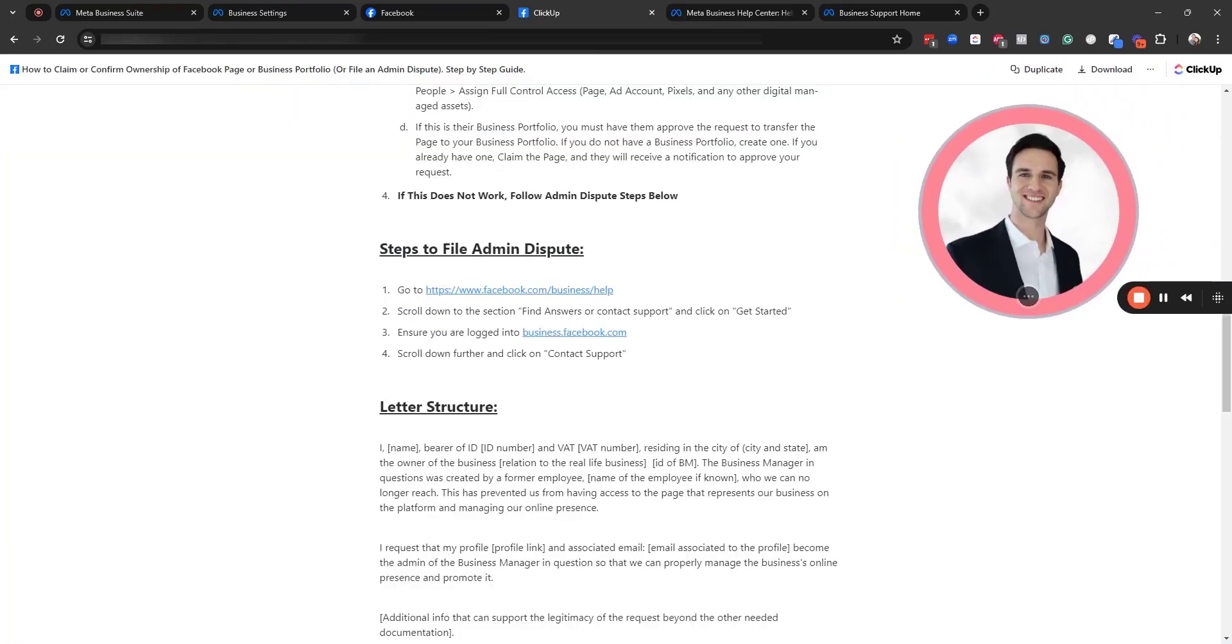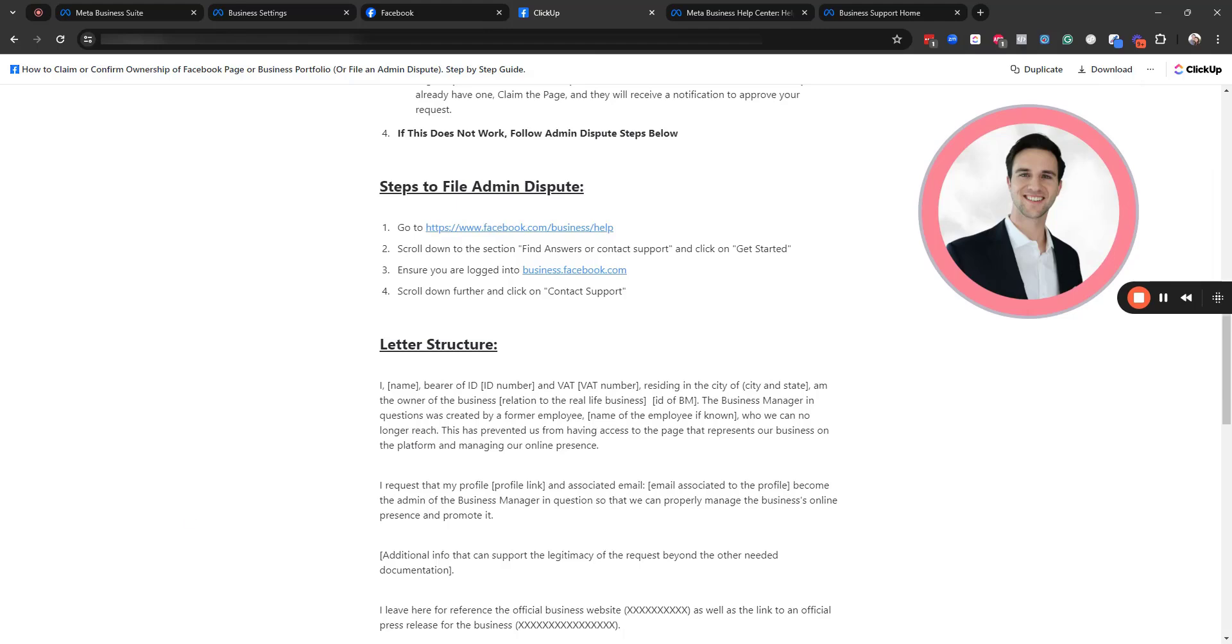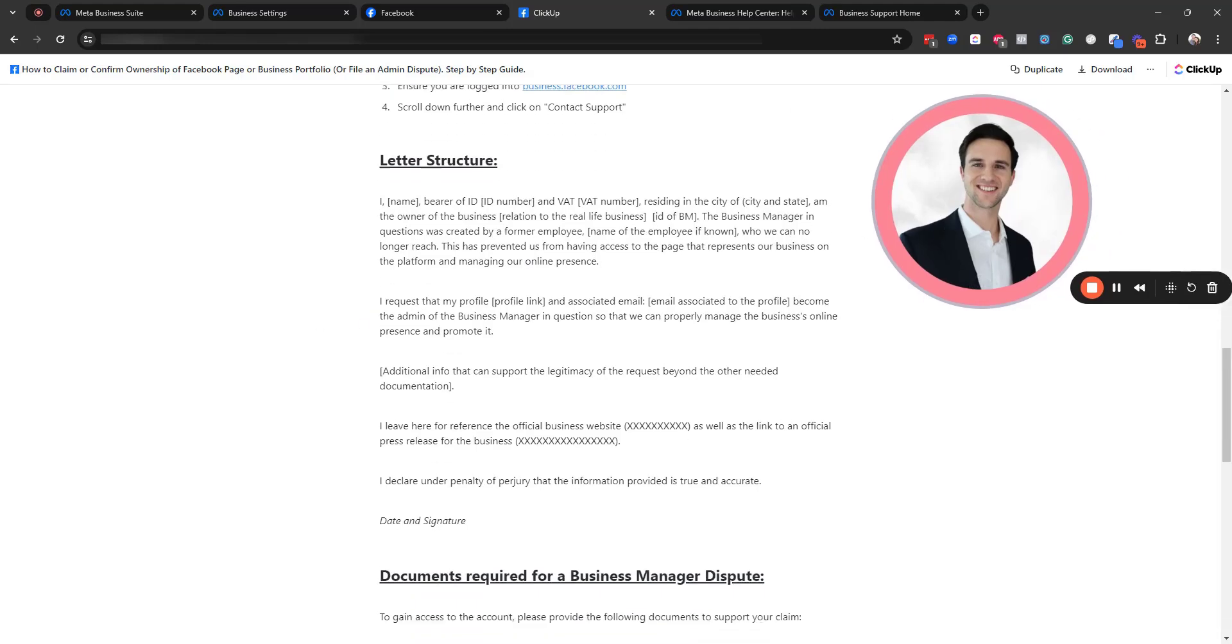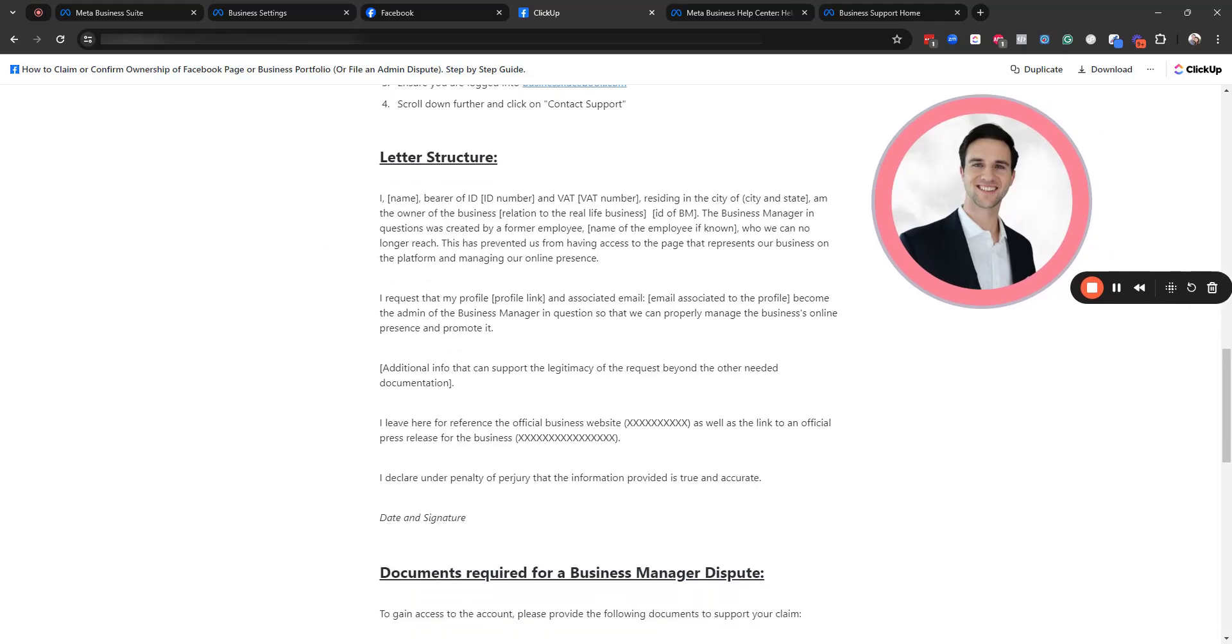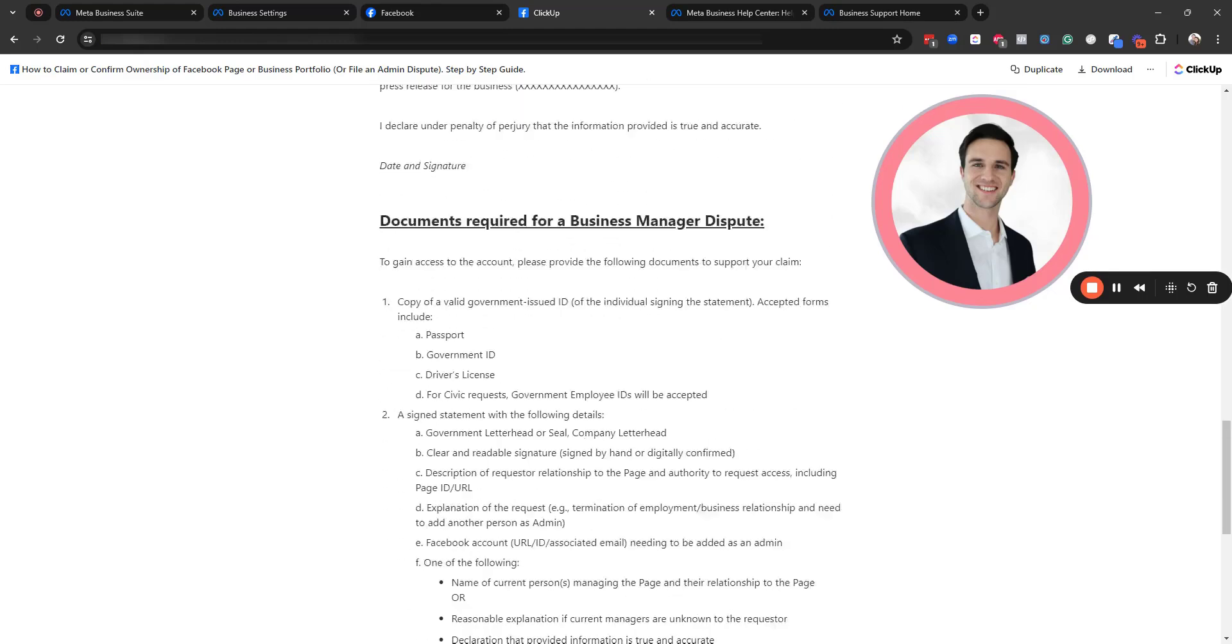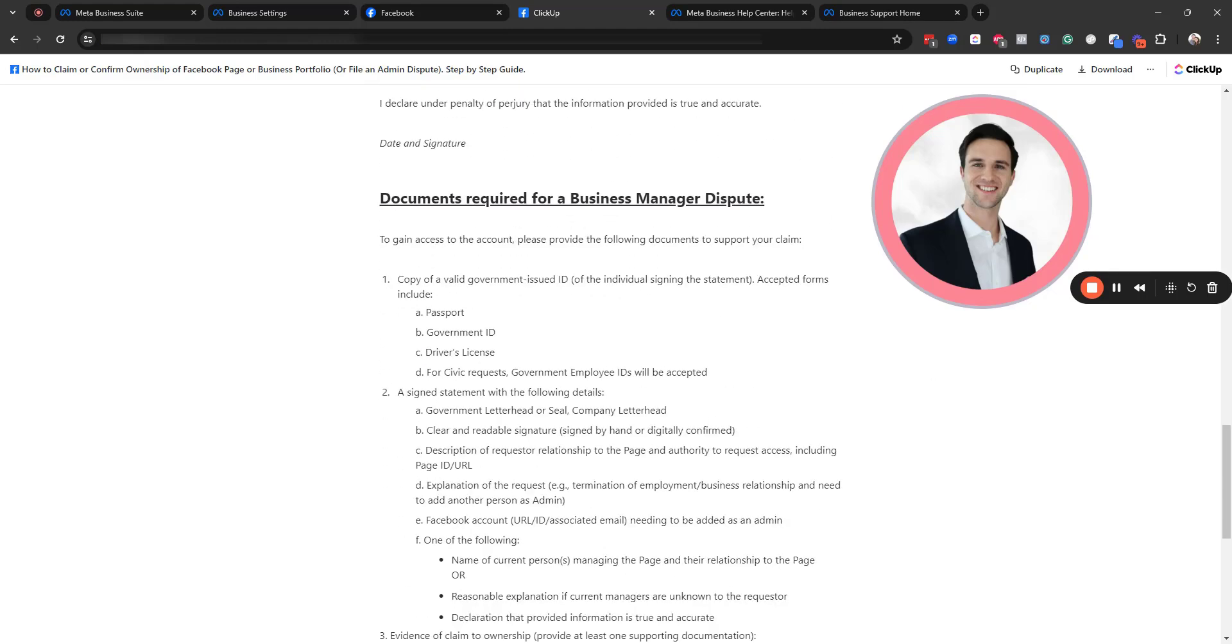From there, I'll have in this resource the letter that Meta had sent me. They want quite a bit of information here. So here's the structure of the letter. You could just fill in the different custom values depending on your business. And then here are the documents required for a business manager dispute.